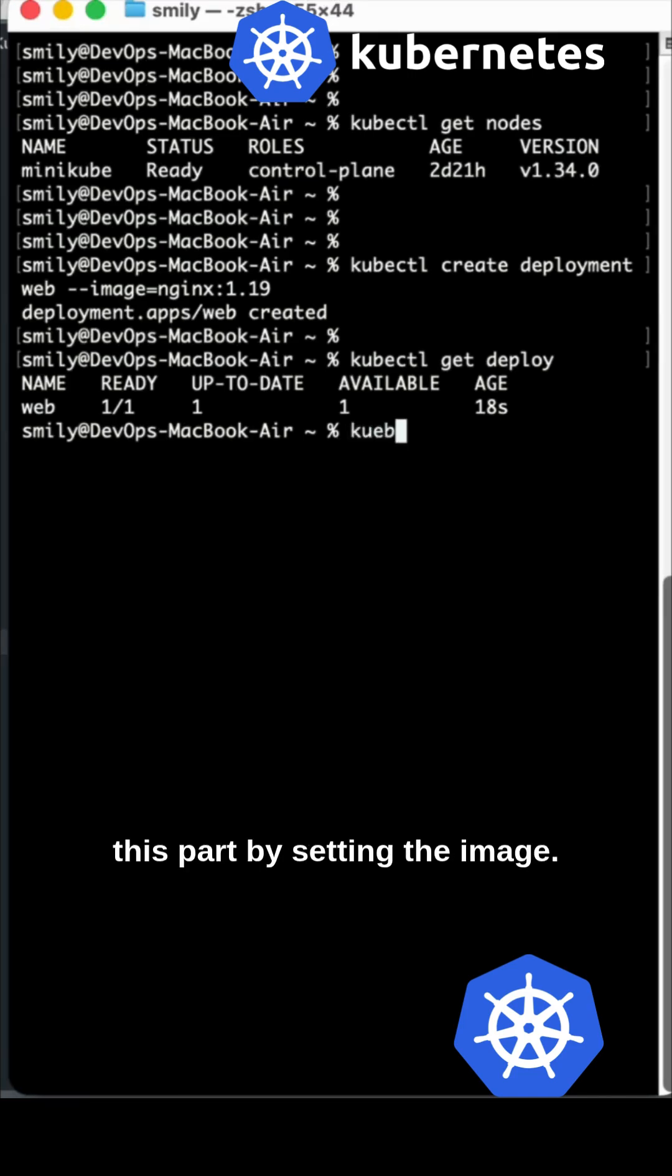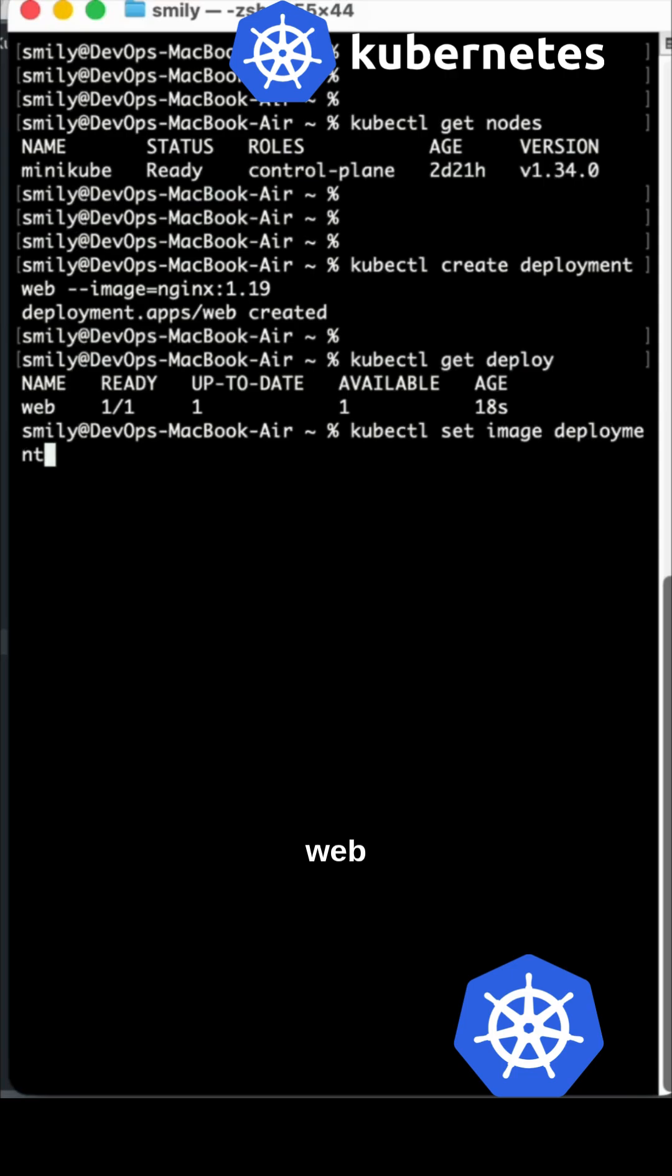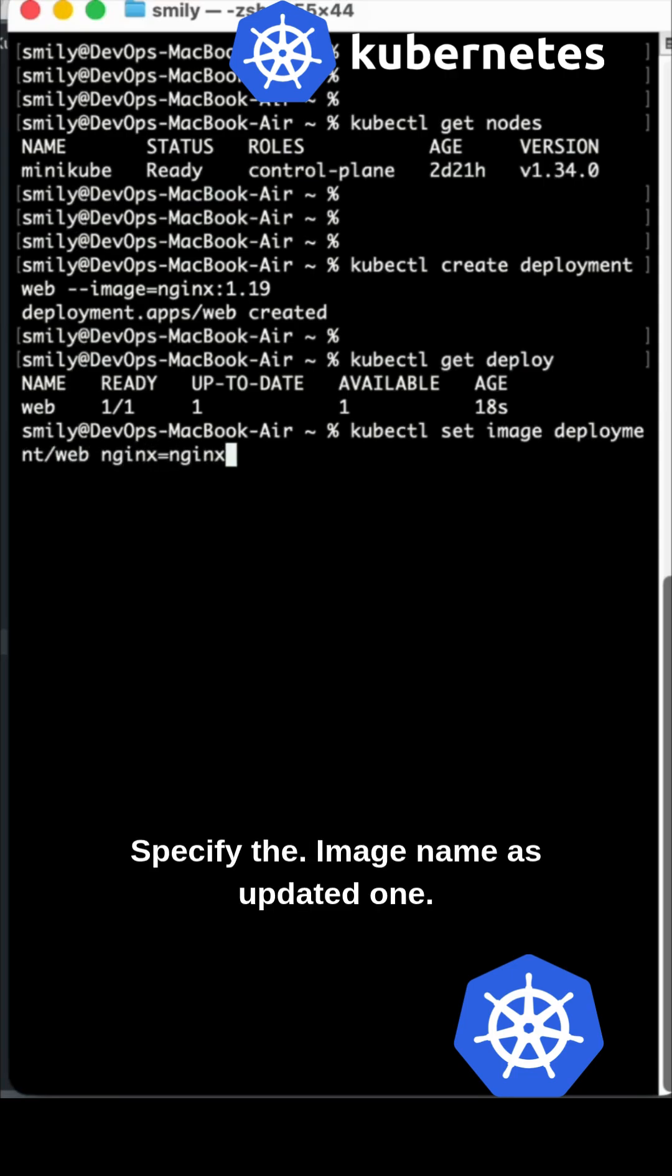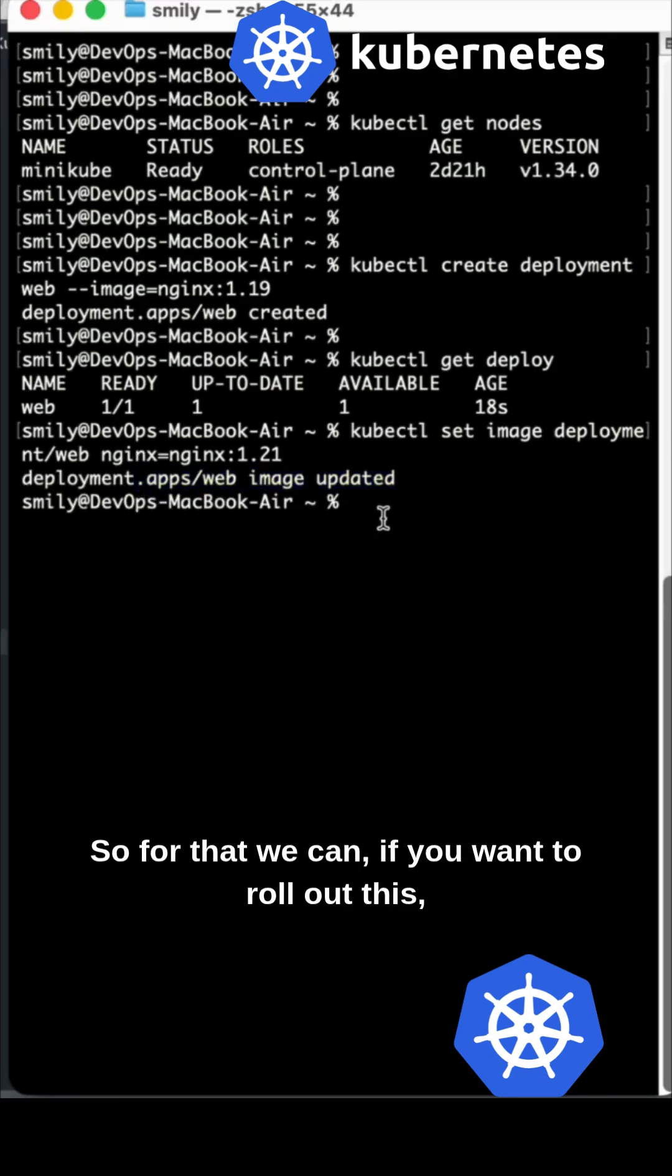Set image deployment web nginx to specify the image name as updated one. Here you can see the clear message updated.